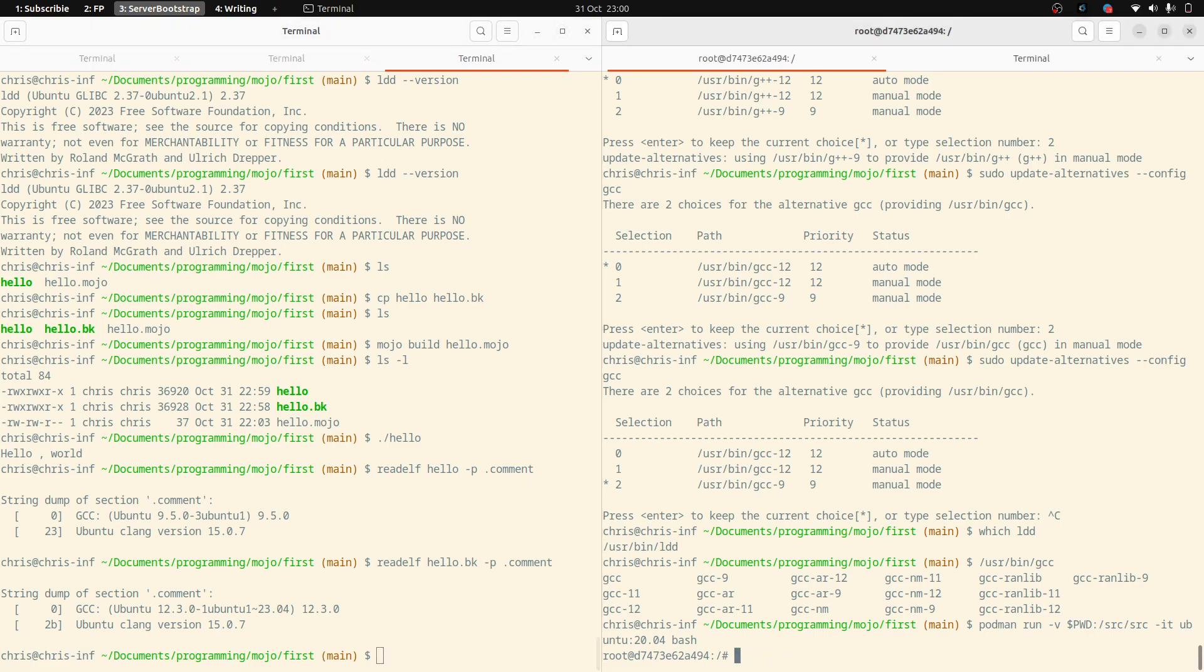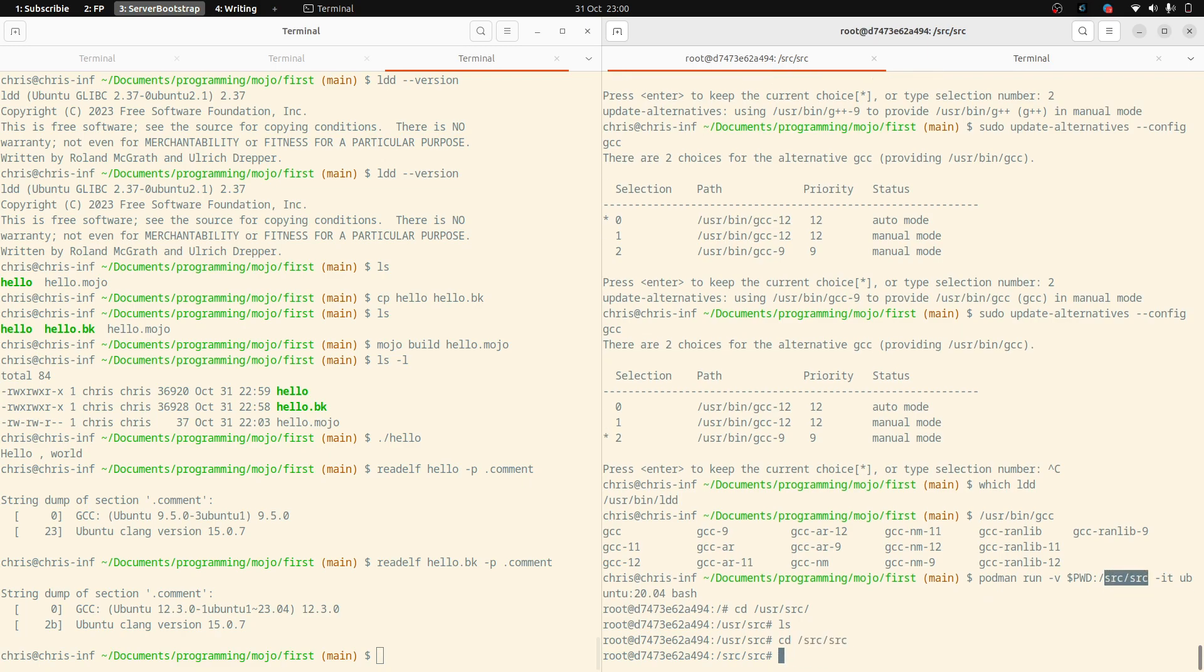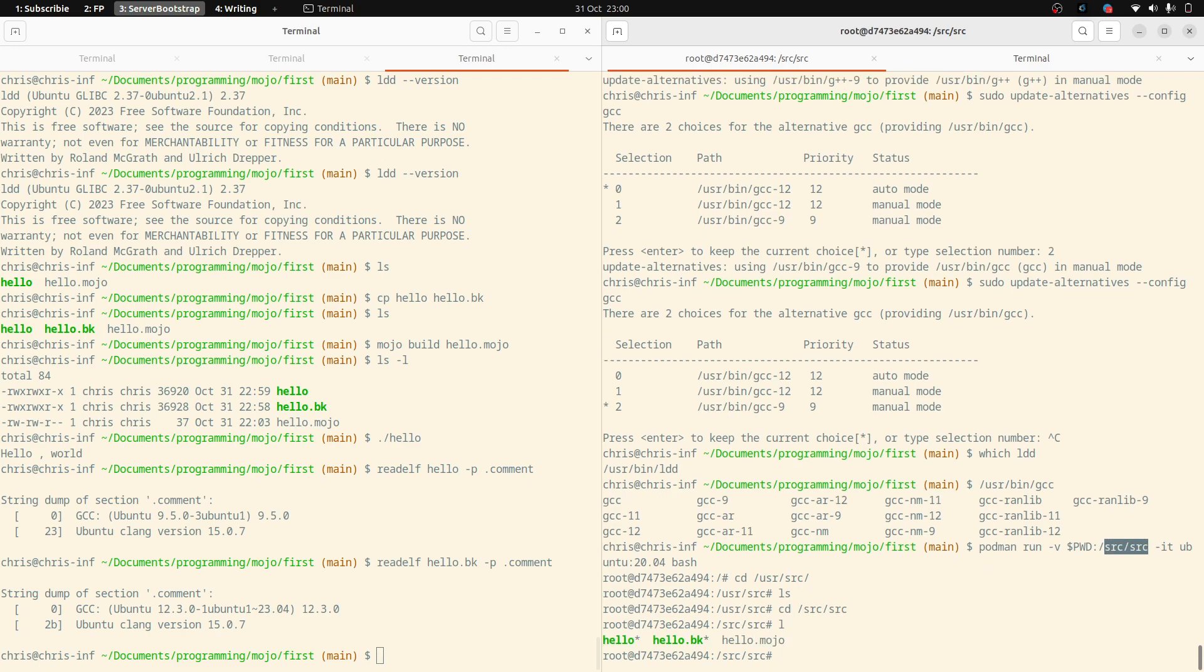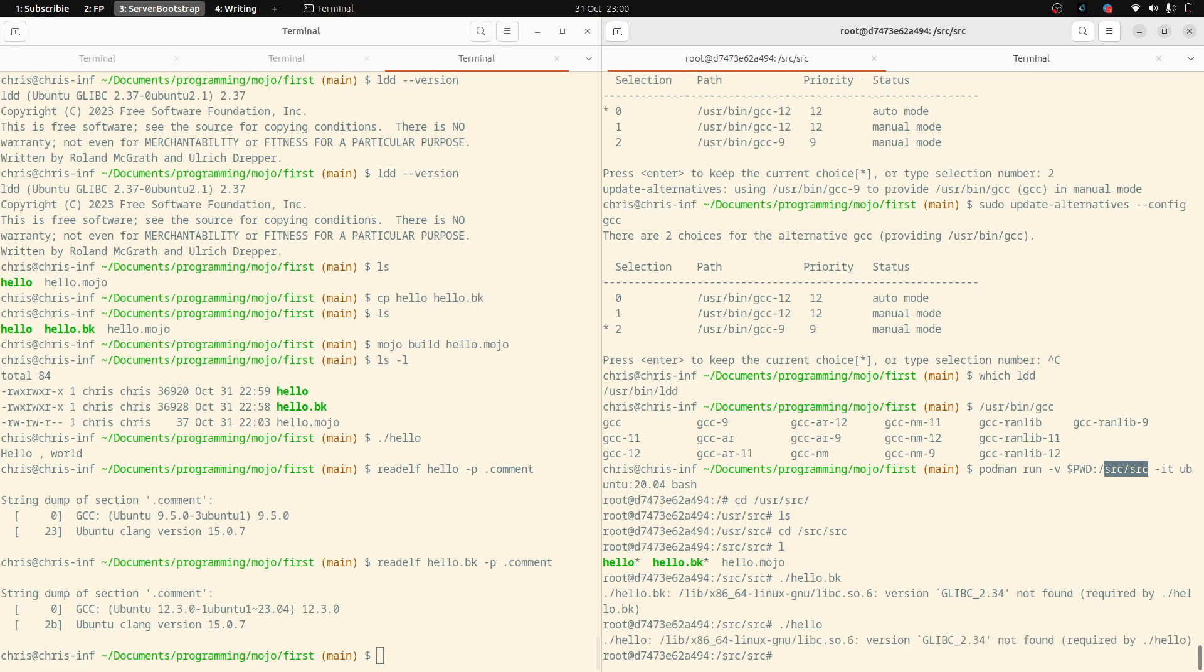We should probably go to the right directory first, user, source. And sorry, that's not the correct directory. Where did I mount the, well, there it's source, source. So if I now run, I'll run the old one again, which will break, it won't work, sorry, if I run the new one. Also doesn't work. Why is that? As you can see, there's more to learn.